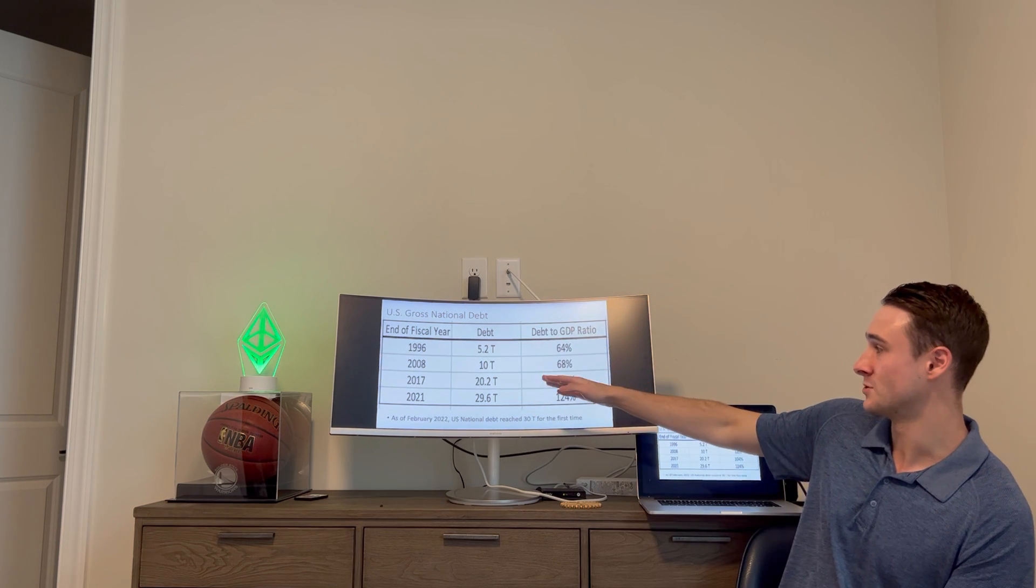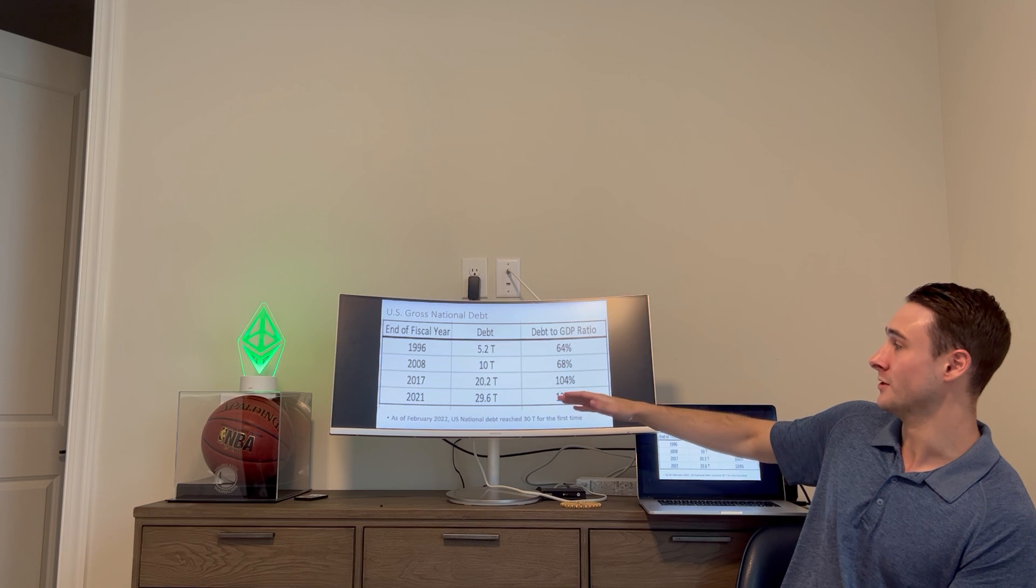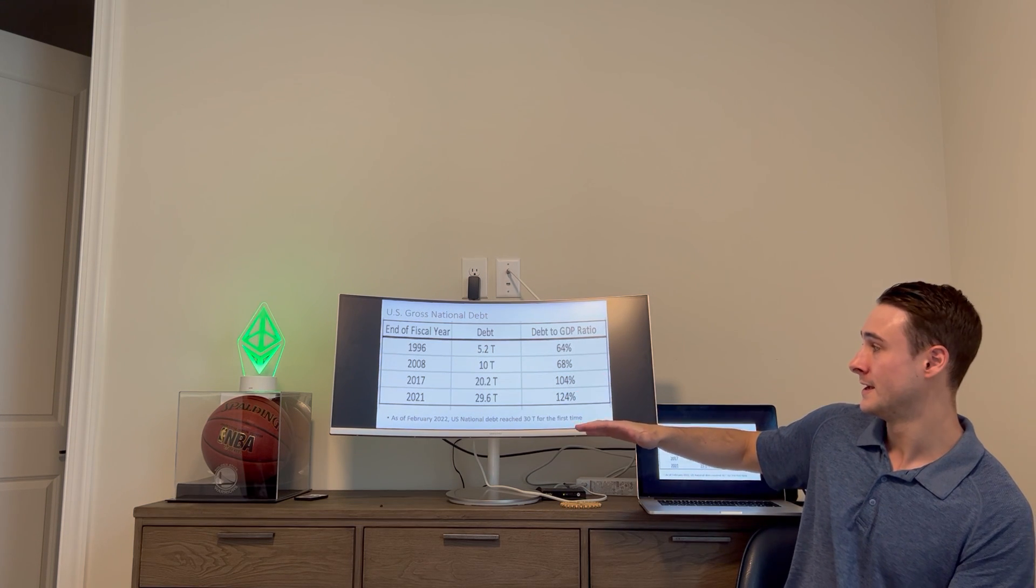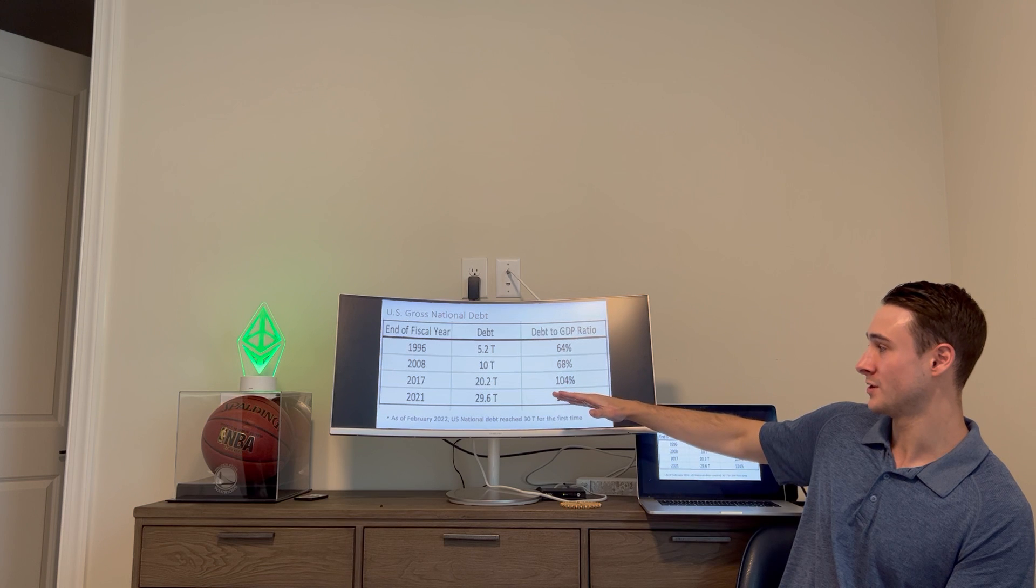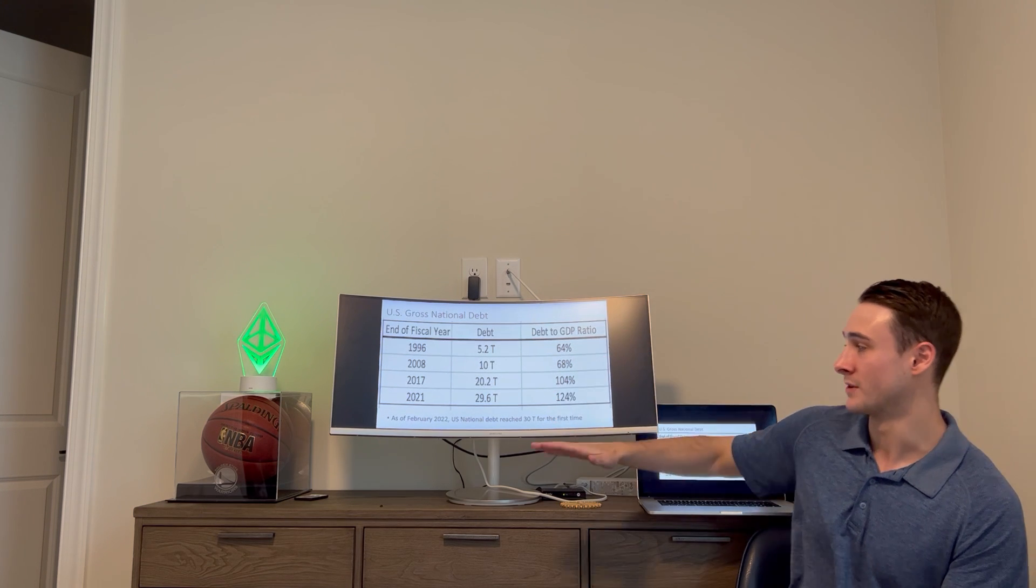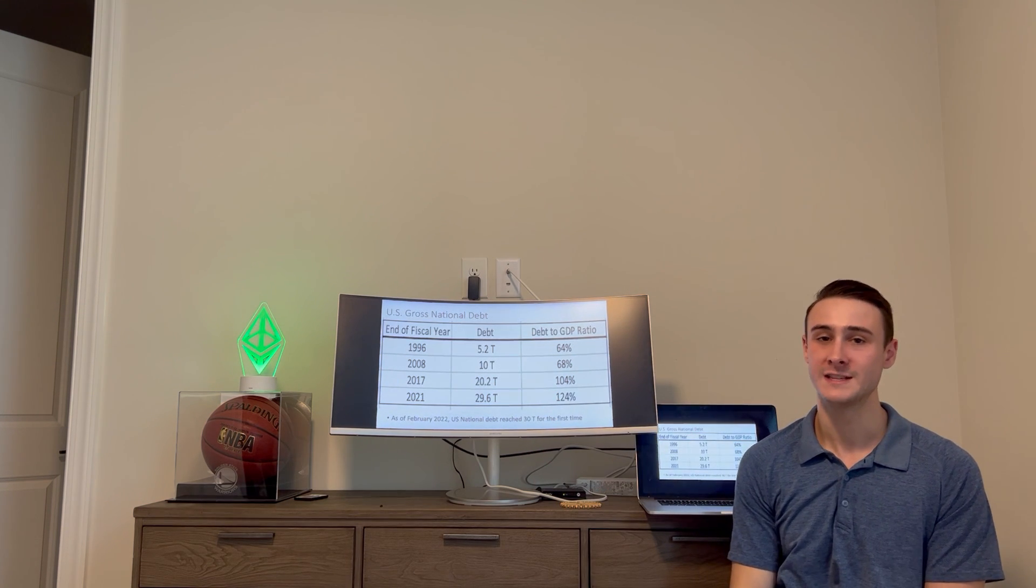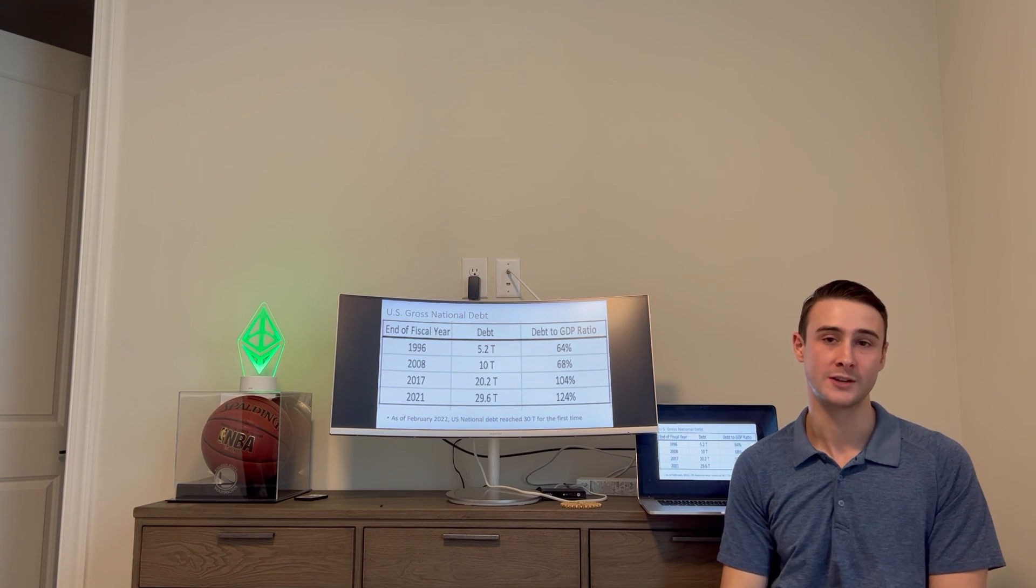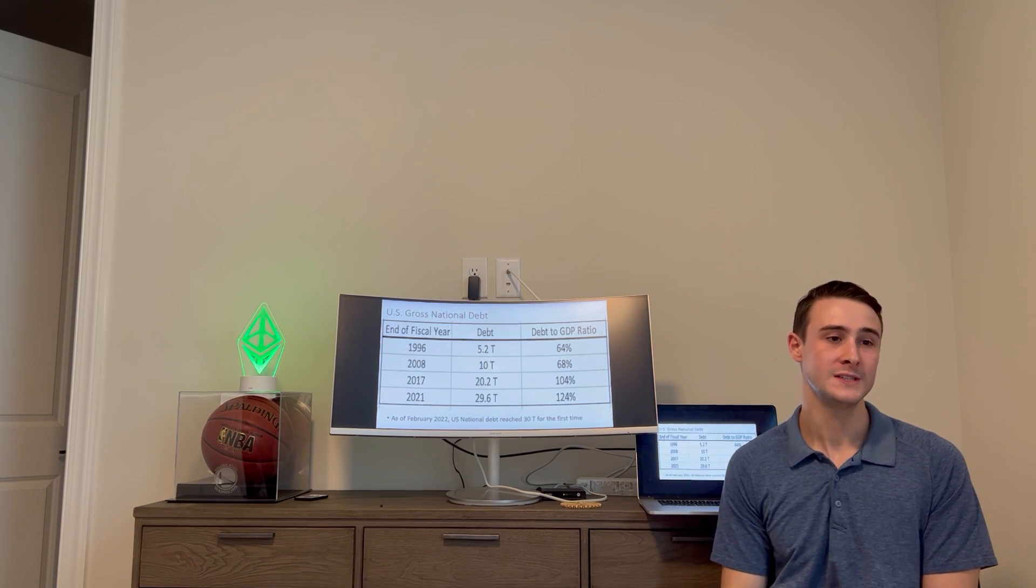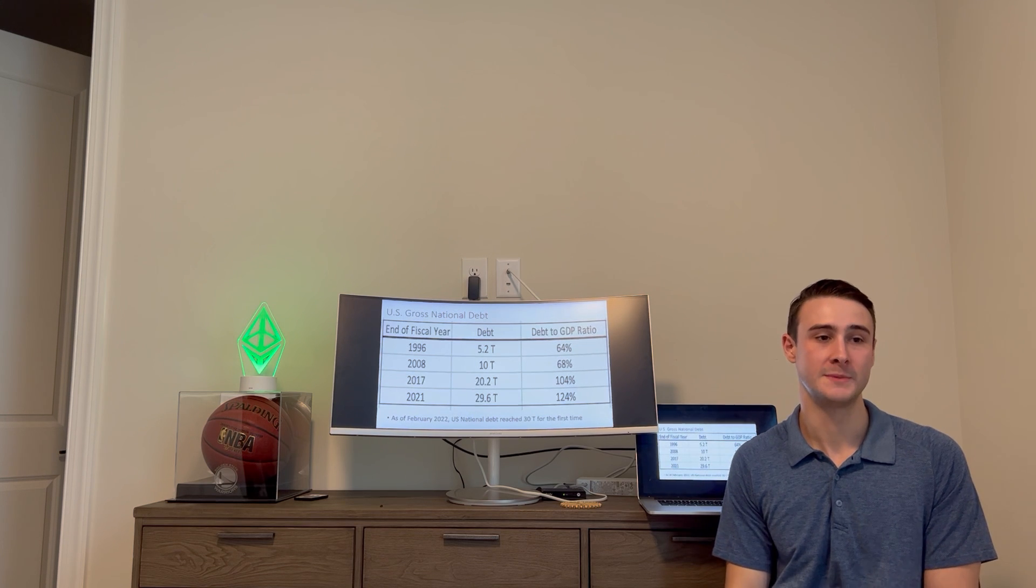We've seen a crazy increase from 2008 to 2017. The debt ratio literally doubled from 10 trillion to 20 trillion, and then just from the last couple of years you saw that 20 trillion go to 30 trillion, which just recently happened as of February 2022. These are very high numbers.